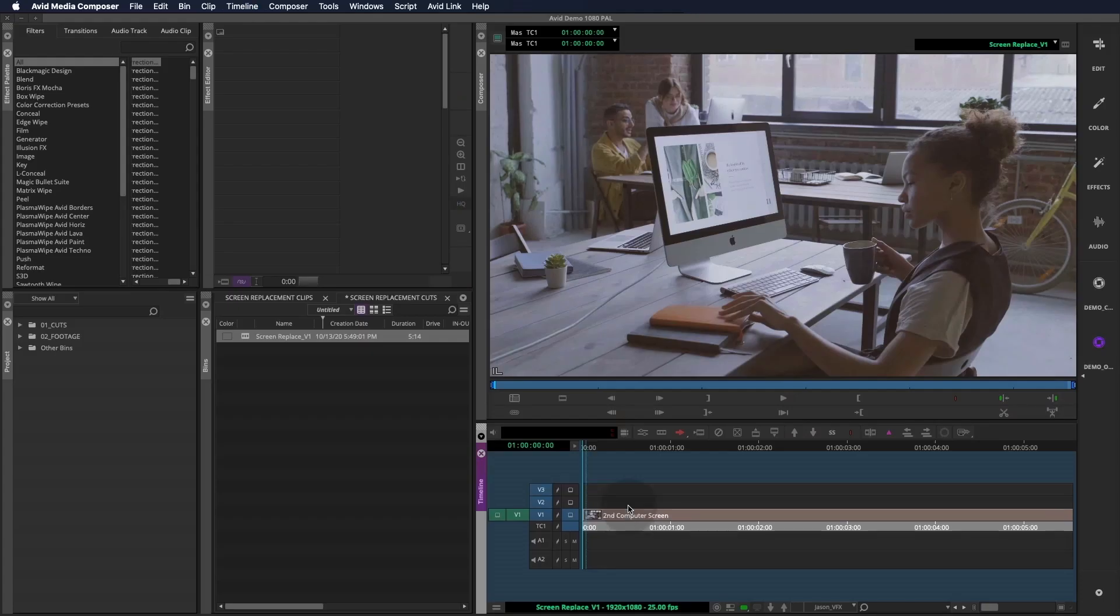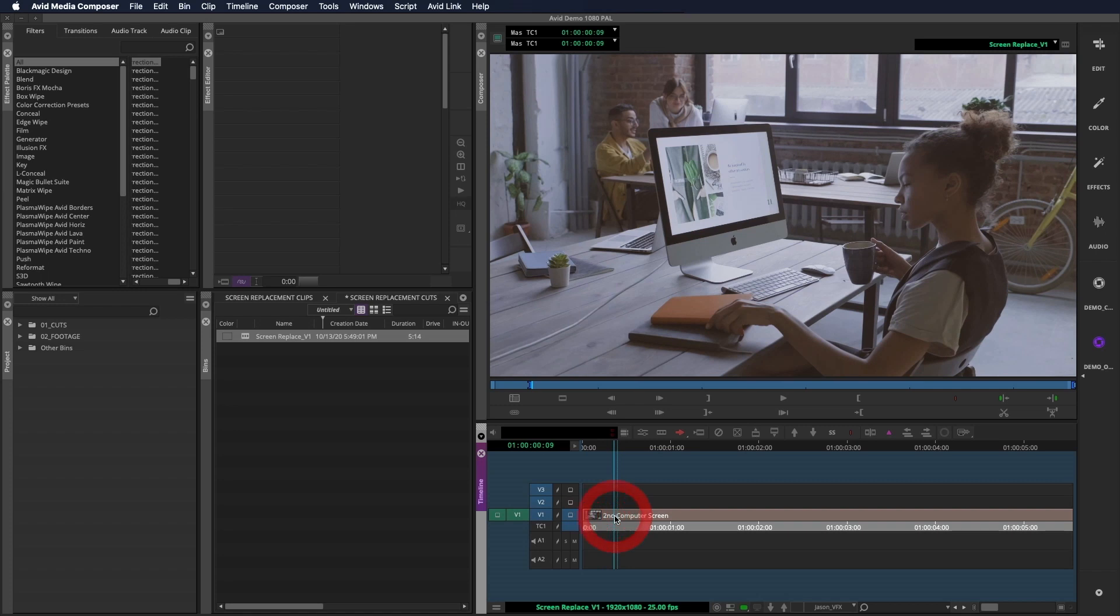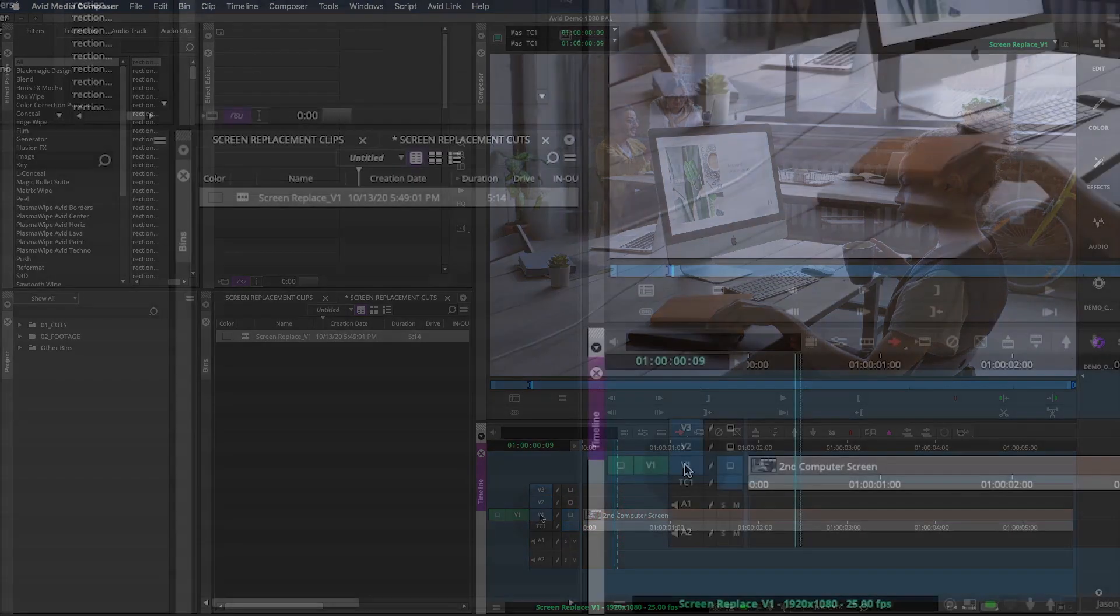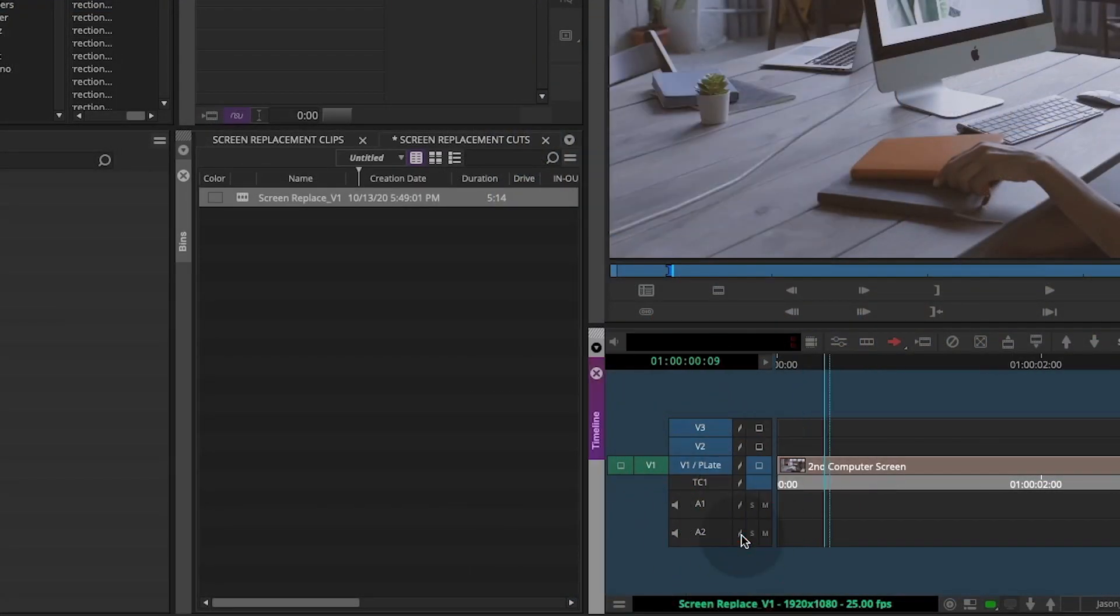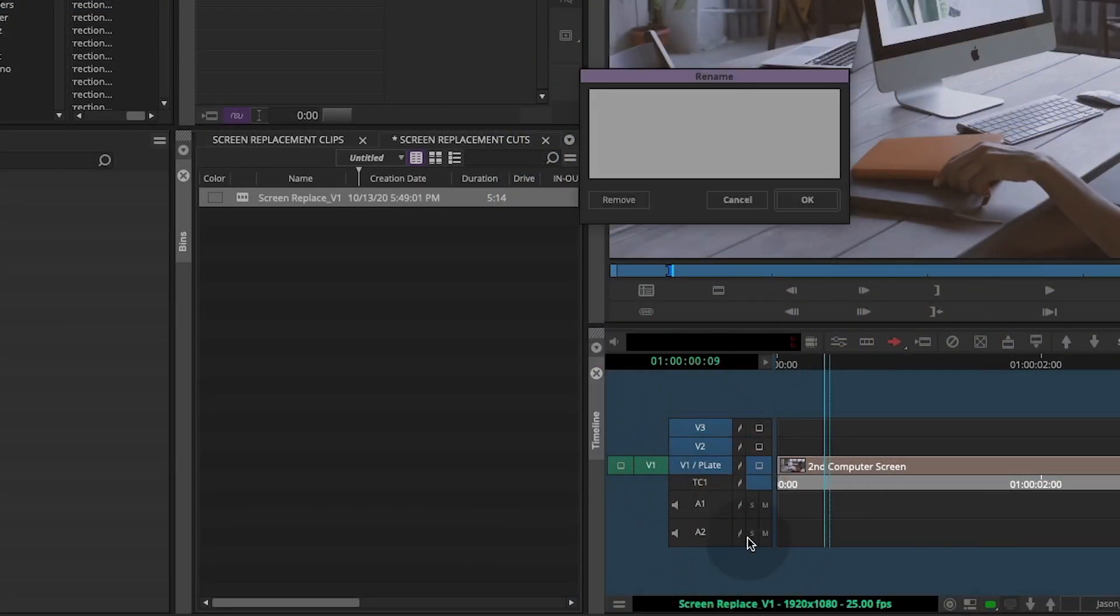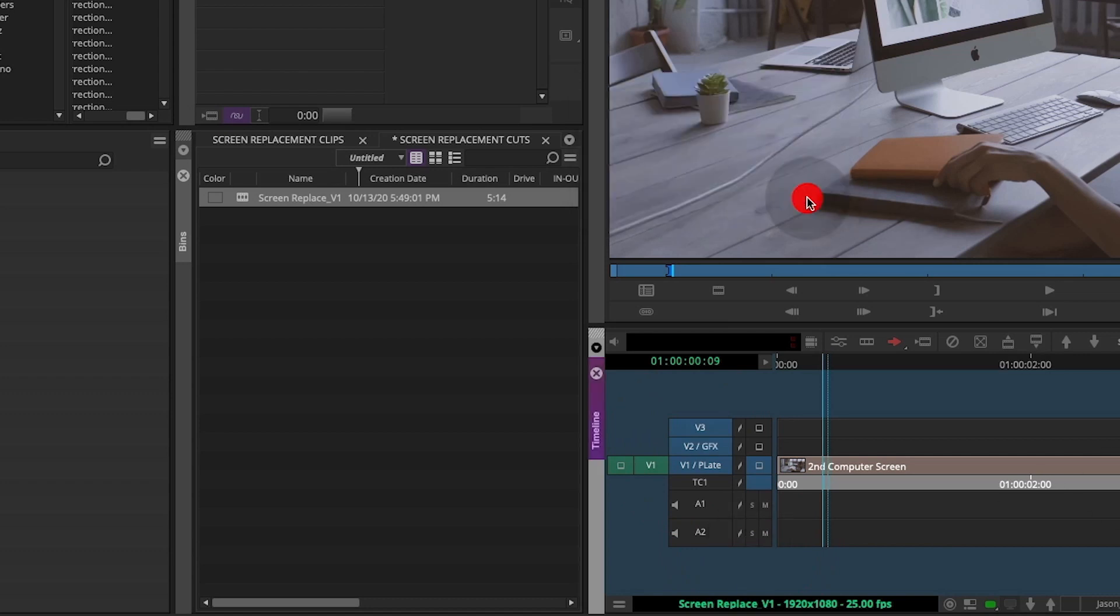So the plan for this shot is to use the footage as a plate, then add a graphic layer, composite it on top, then add the footage back on top and rotoscope the book back on top of the composite.